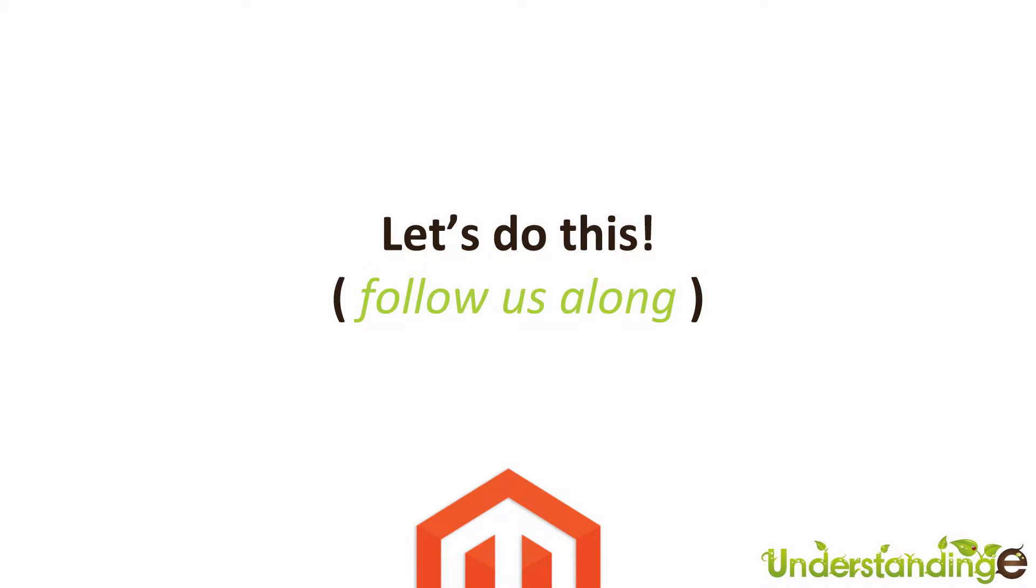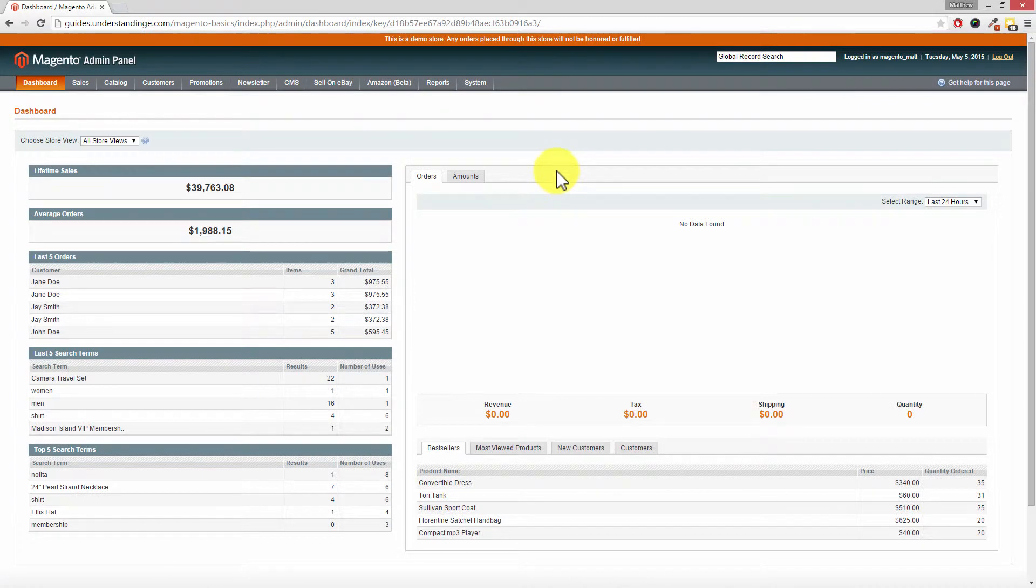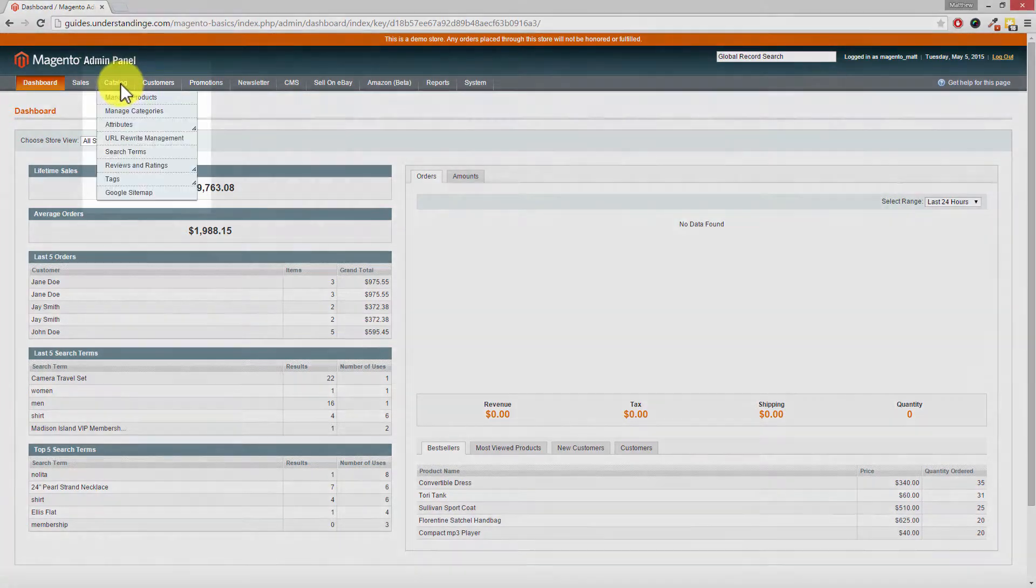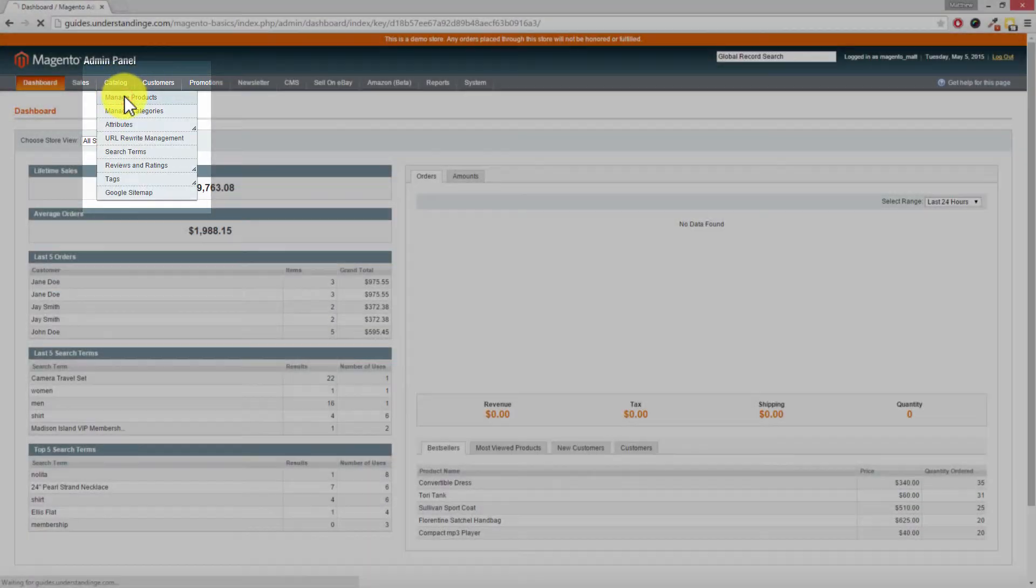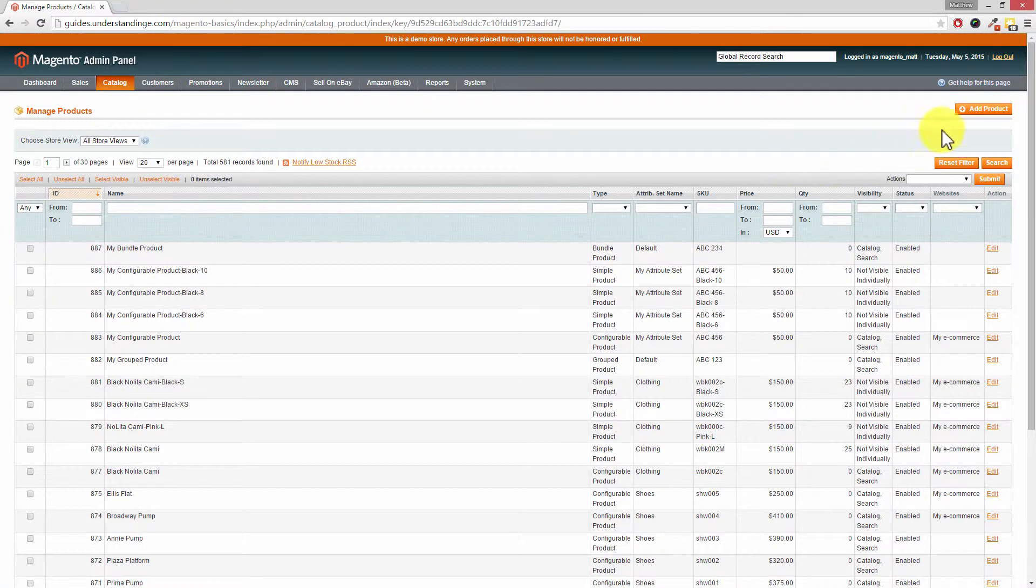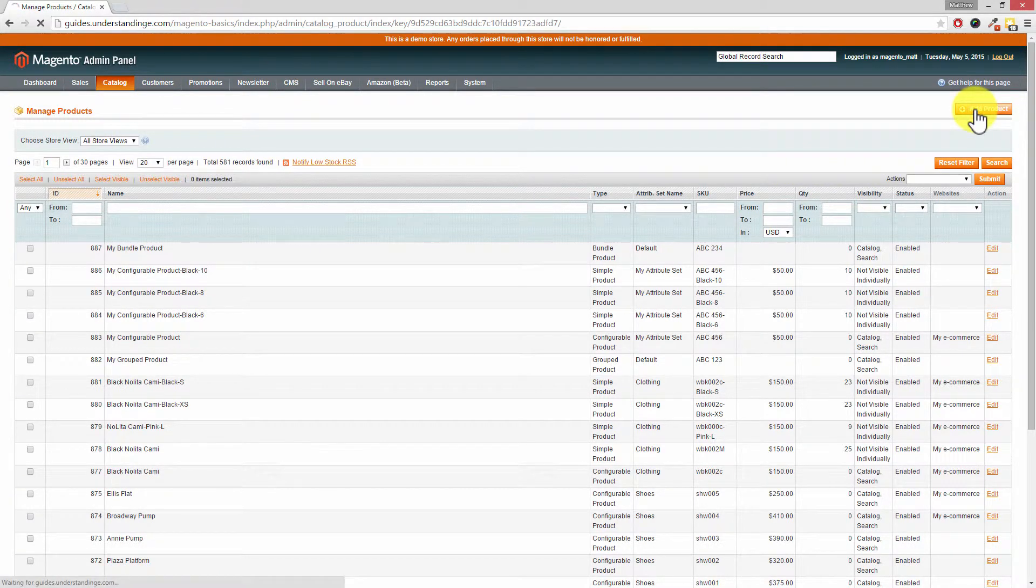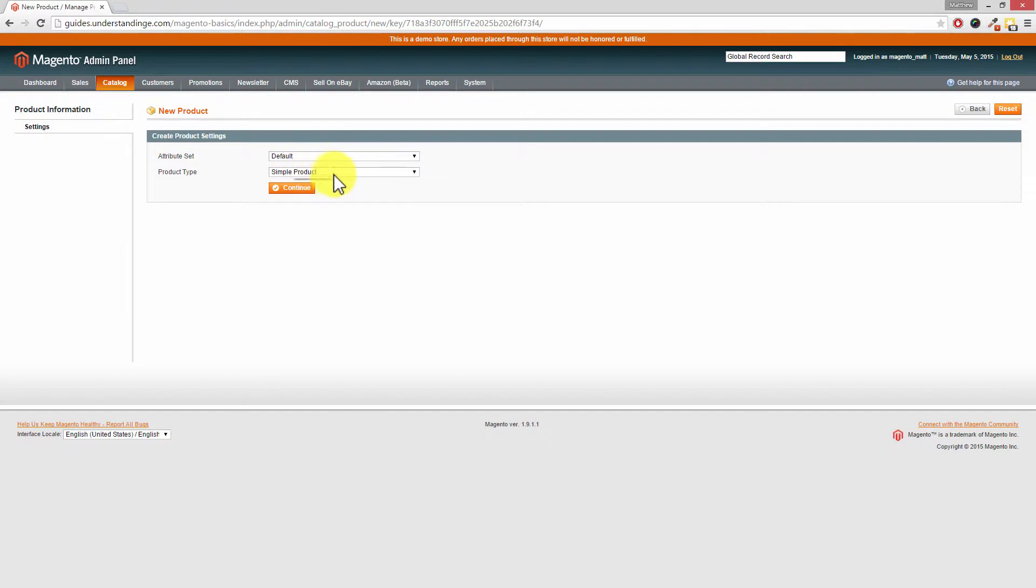So let's jump across to Magento. To create a simple product we need to go to Catalog and then Manage Products. In the top right hand corner click on the button which says Add Product. You'll be given different options here but you'll want to select Default for the attribute set and the product type Simple Product, and then click on Continue.